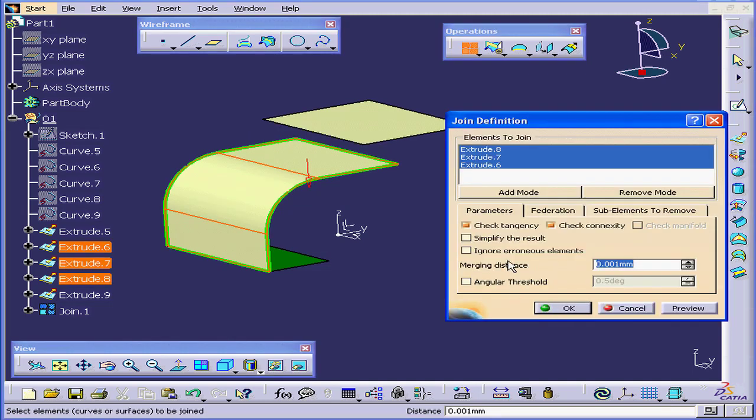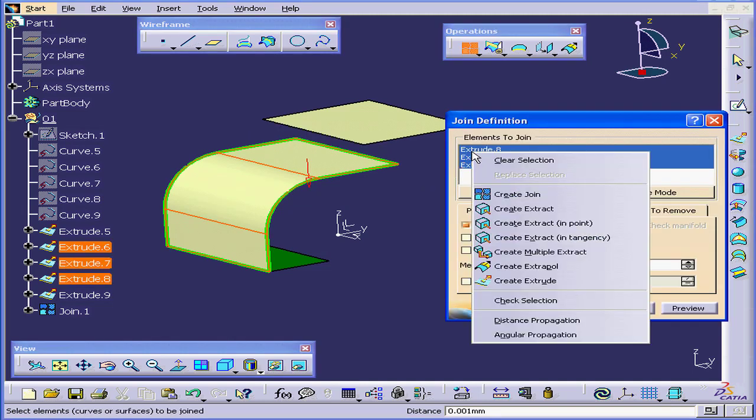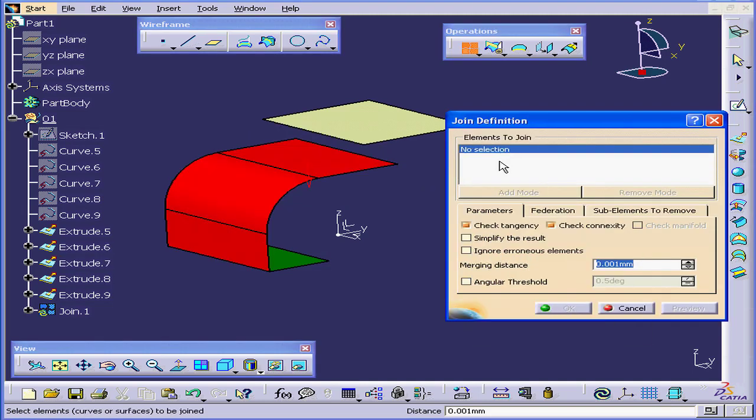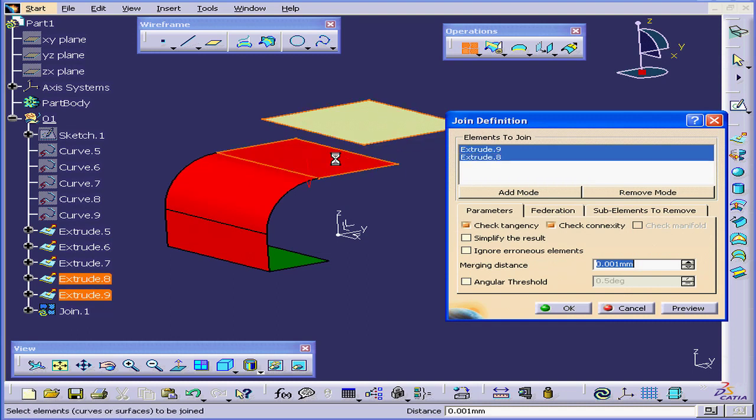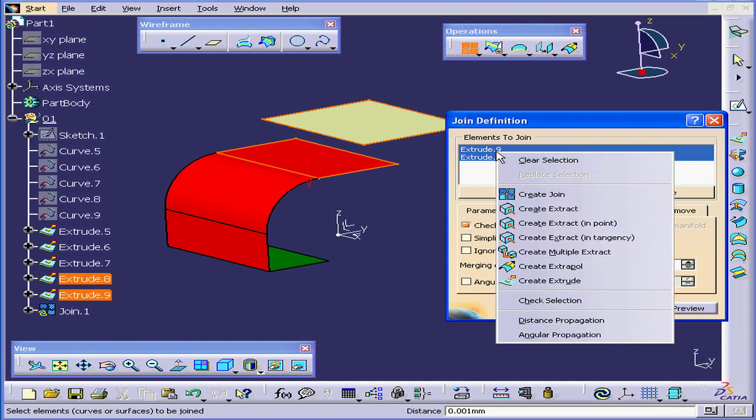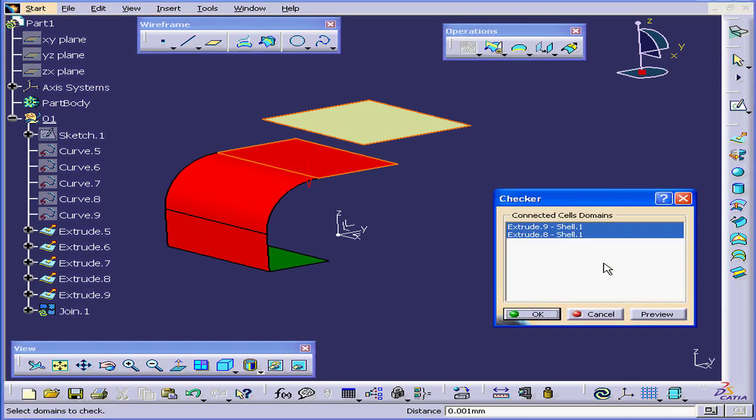Click OK. Now right-click and Clear Selection. Select this surface, this surface.